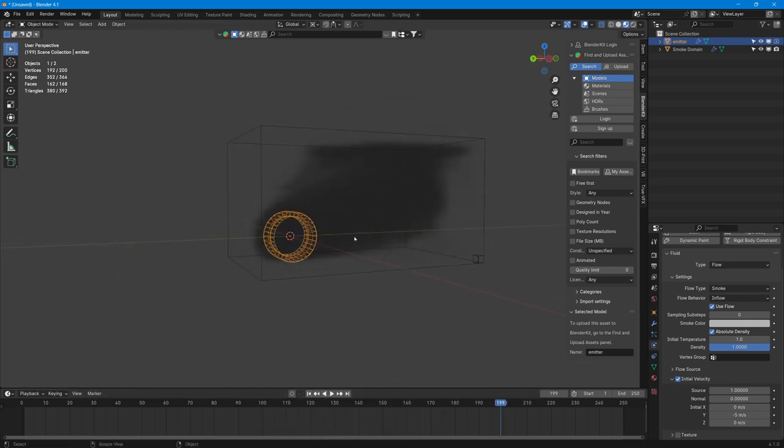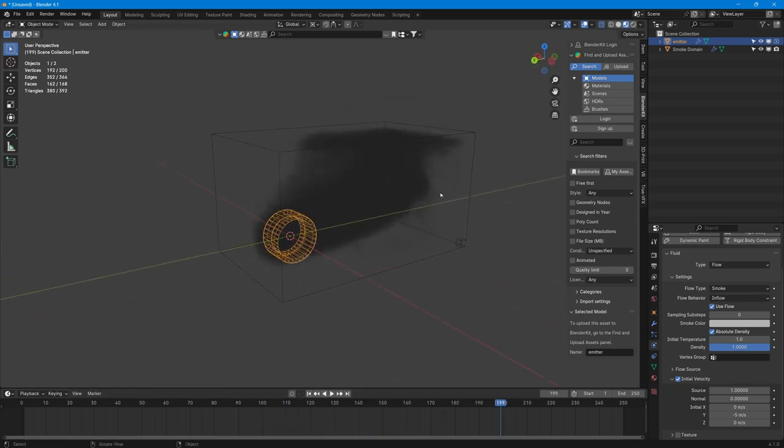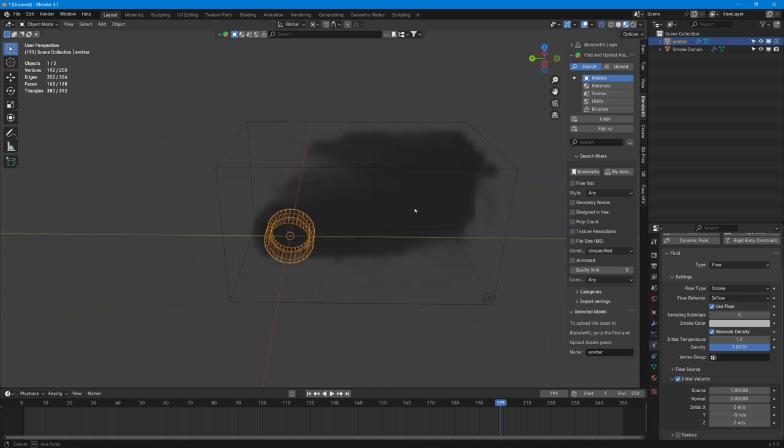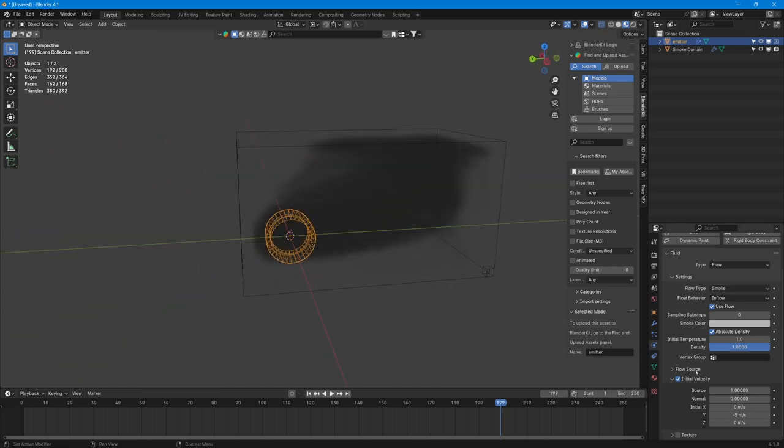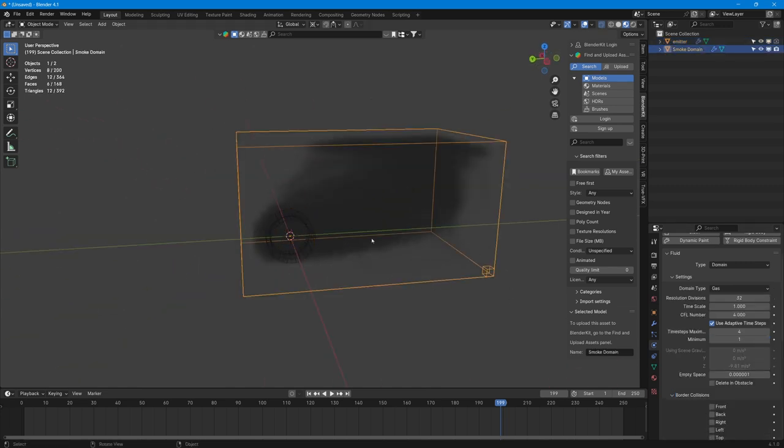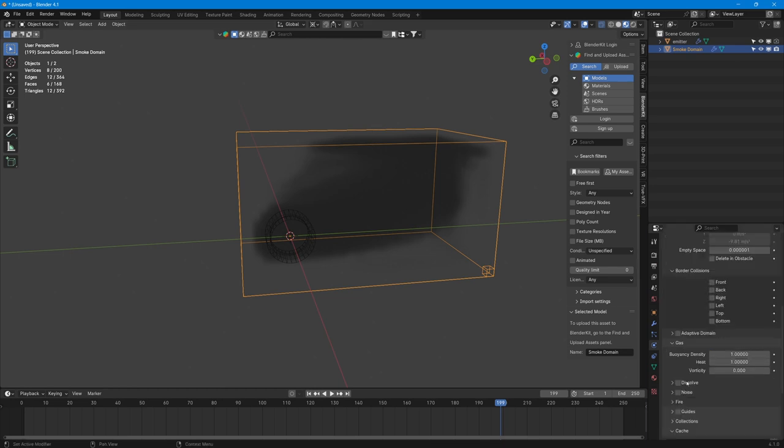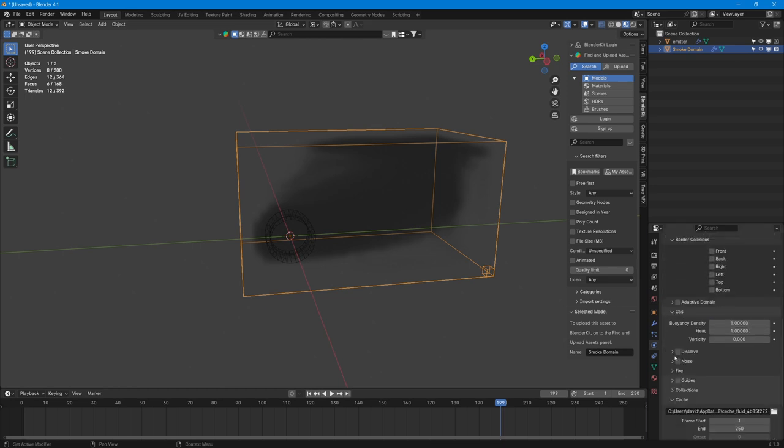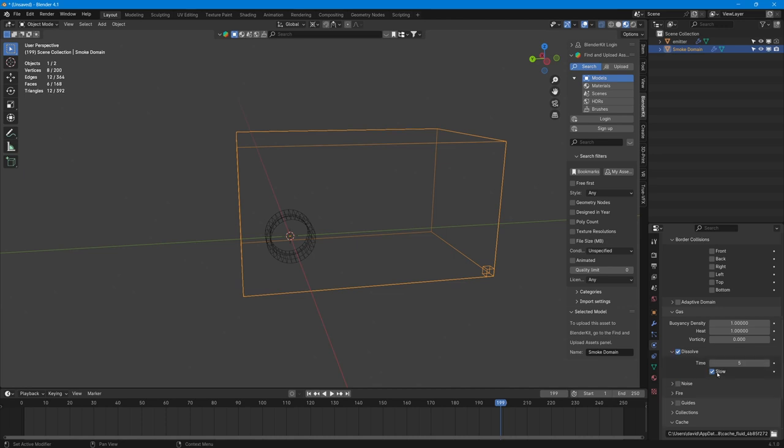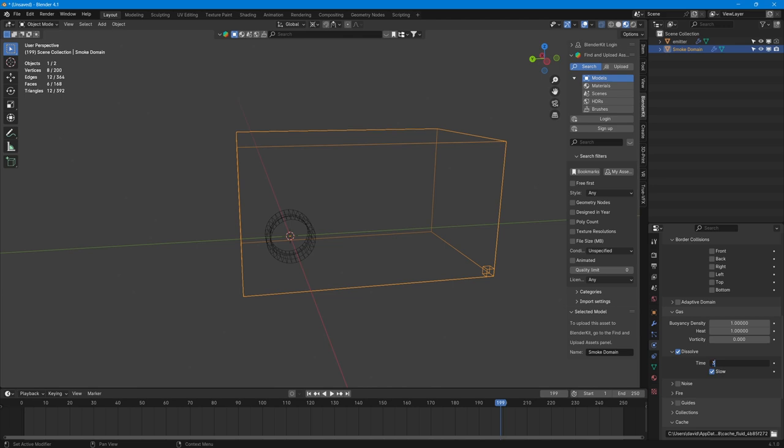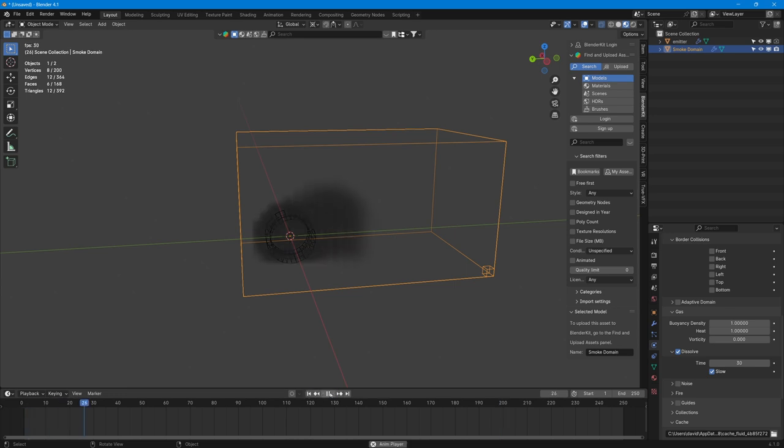So if we press play, we can see the smoke's going in the direction we want. But we can also see that there's a lot of smoke as well. So we probably should put a dissolve on it. So if we come over to the domain and we click on Dissolve, we can basically tell it how long it wants to last. I'm probably going to say it wants to last like 30 frames. So press 30 and check slow so it's not too crazy.